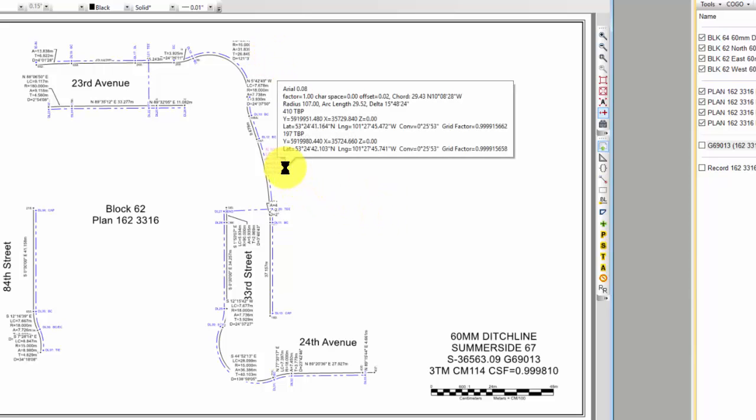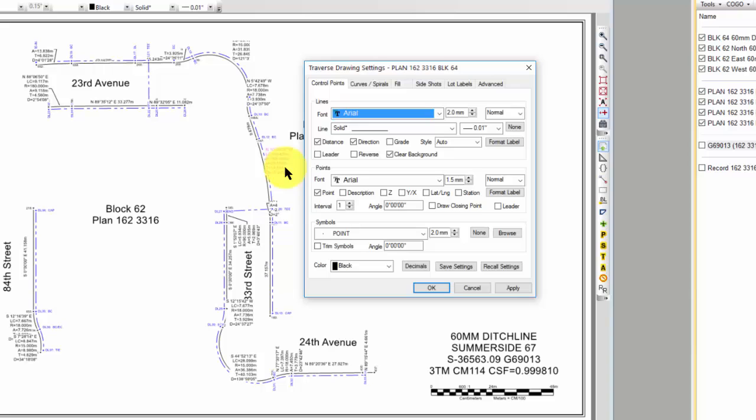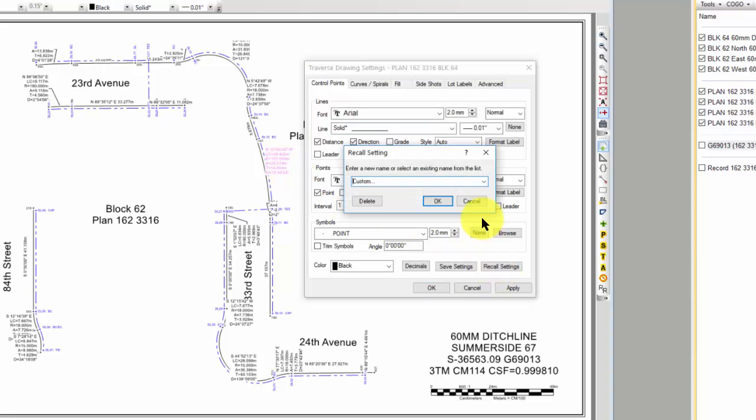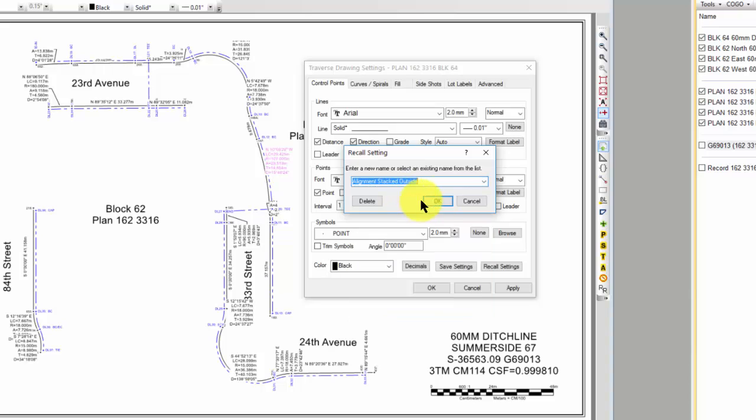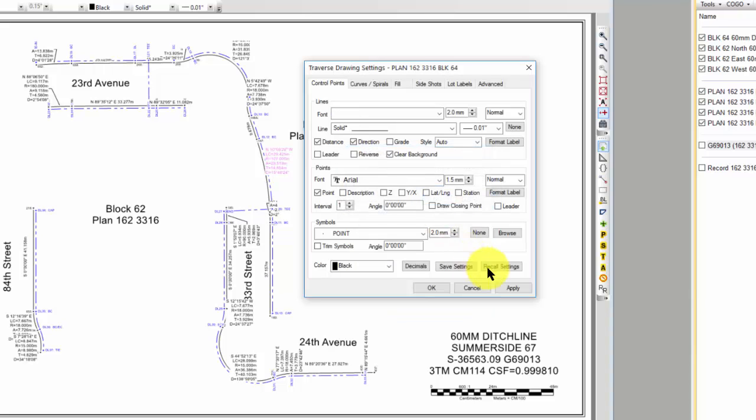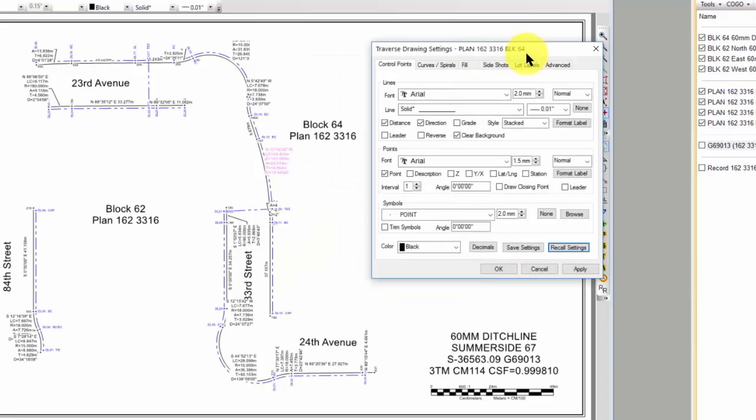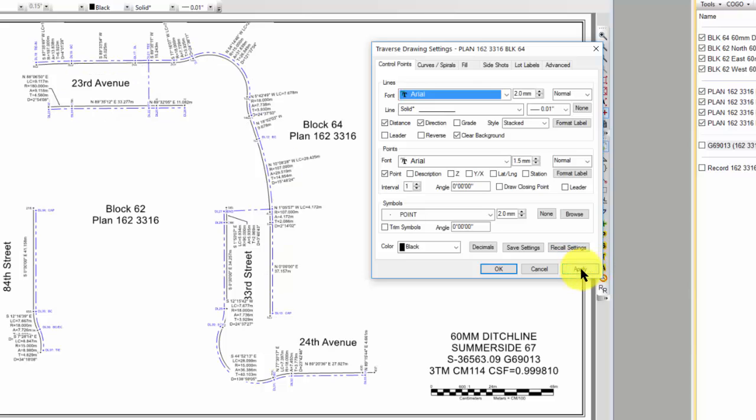Now let's go into those same Traverse drawing settings, and I'm going to recall a setting I saved just a moment ago called Alignment Stacked Outside. Let's go ahead and apply this.